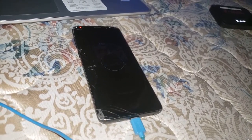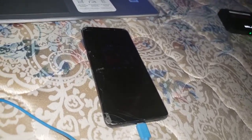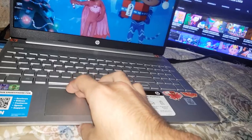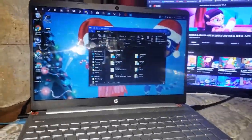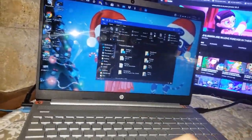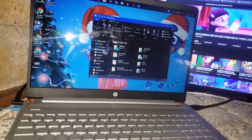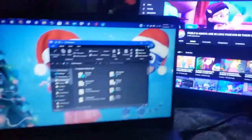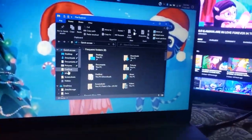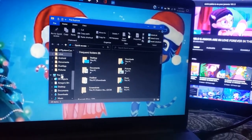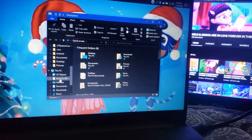Once your phone is plugged in and charging, make sure it's on the charger. Now you're gonna go to your files — go to your files as you see here. Let me turn my flash off. After that you're gonna look for the device.